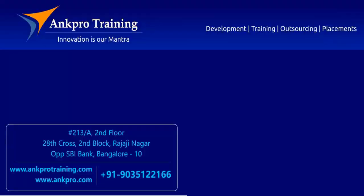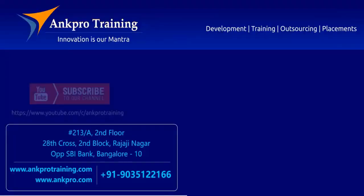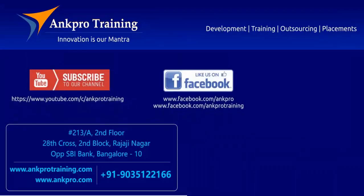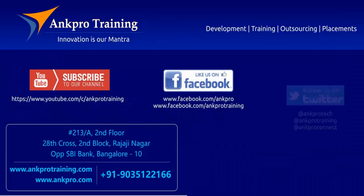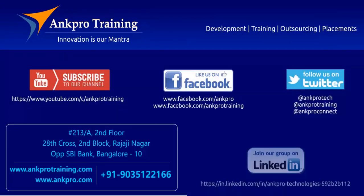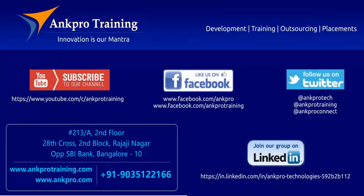Well friends, that's it for the class. Subscribe to our channel on YouTube. Like our page on Facebook. Follow us on Twitter and join our group on LinkedIn. Thank you.